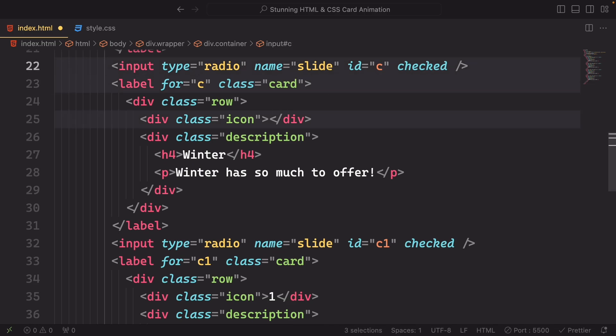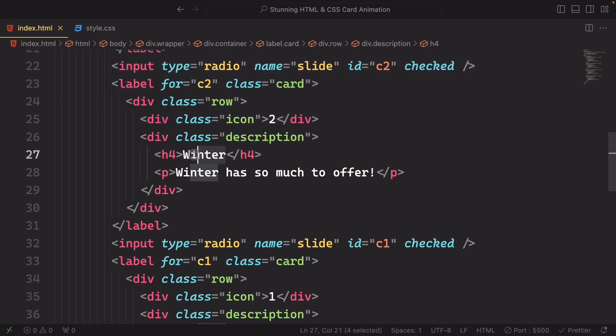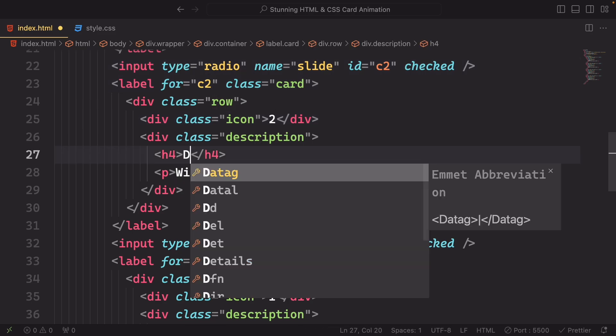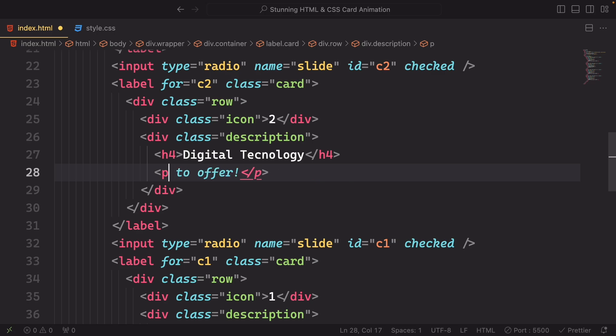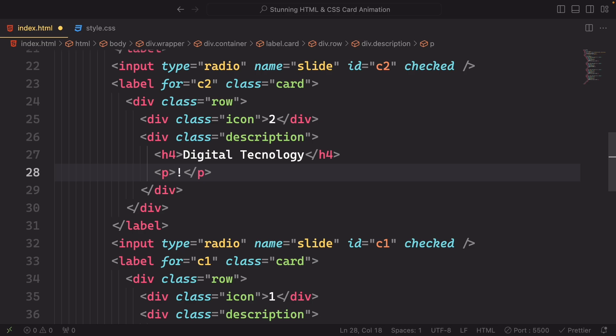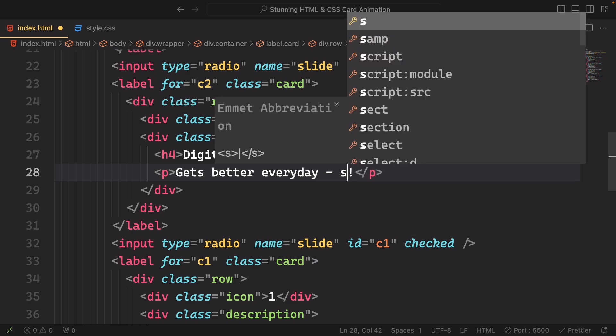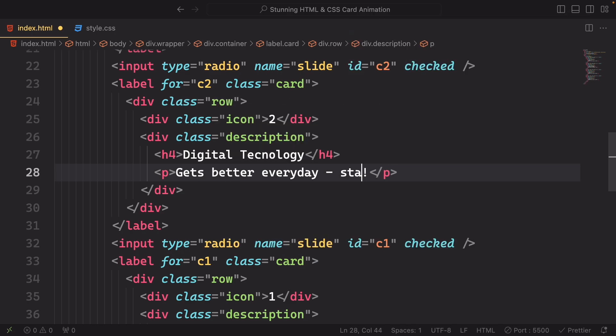We have four cards here, now let's make a couple of changes. The id c2, the for c2, and instead of winter, now let's say digital technology. Let's also change this one. Instead of saying something about the winter, we're gonna say something about the digital technology. Gets better every day, stay tuned. So this is the second card, it's done.